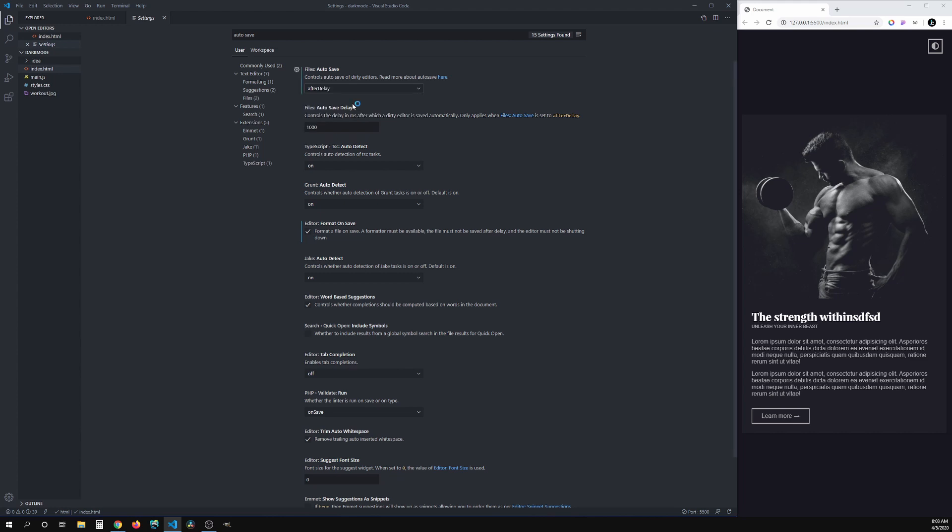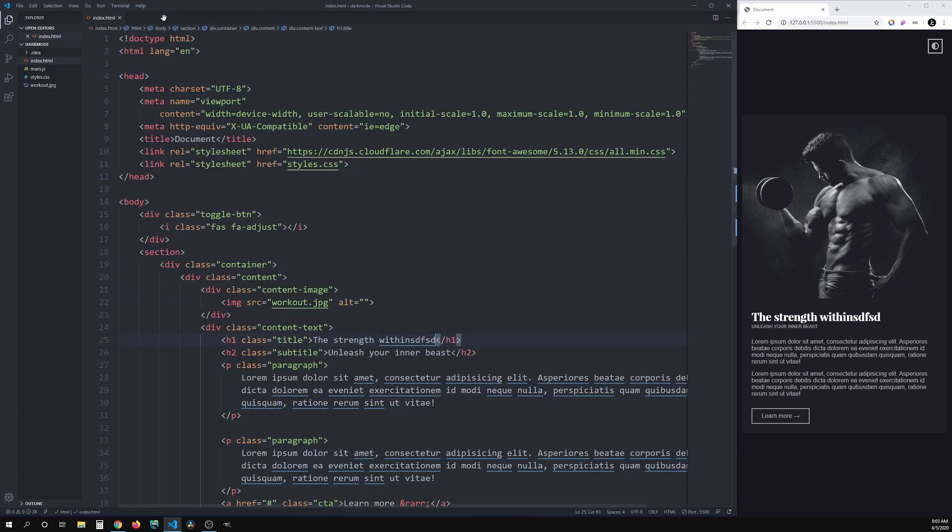Then, what you have to do now is actually here, in the autosave delay, you want to change it to a value of your choosing. By default, it's one second, but I prefer setting it to 600 milliseconds, which is a little over just half a second. Now, what we can do is exit out of here, and now we can test it again.